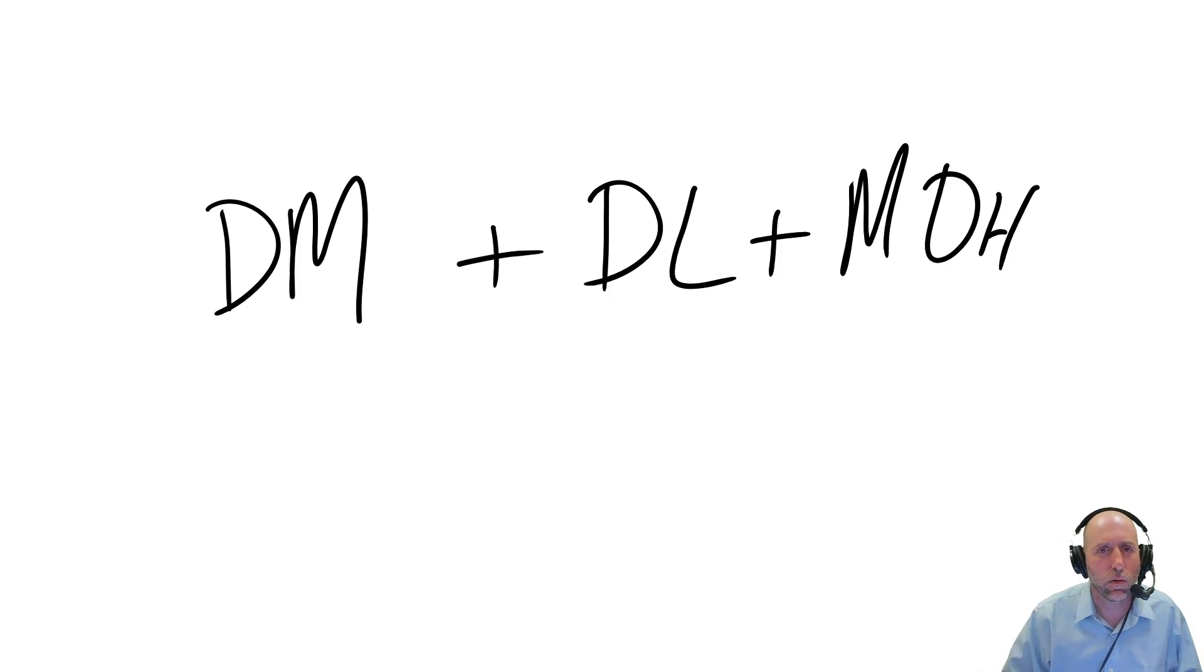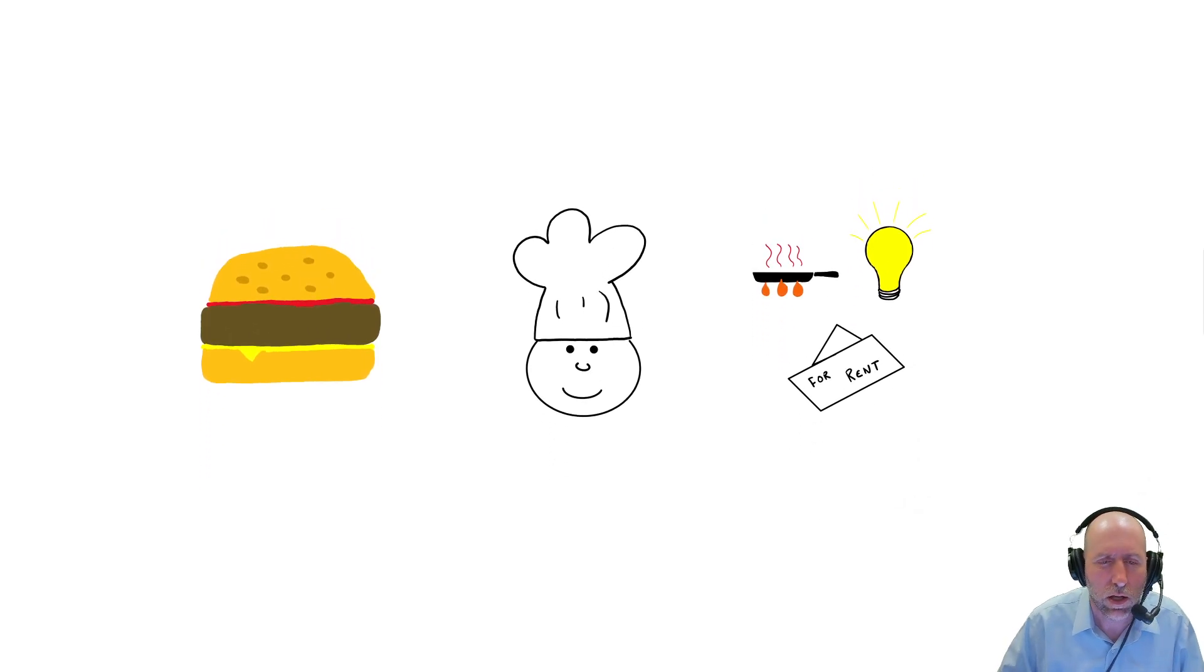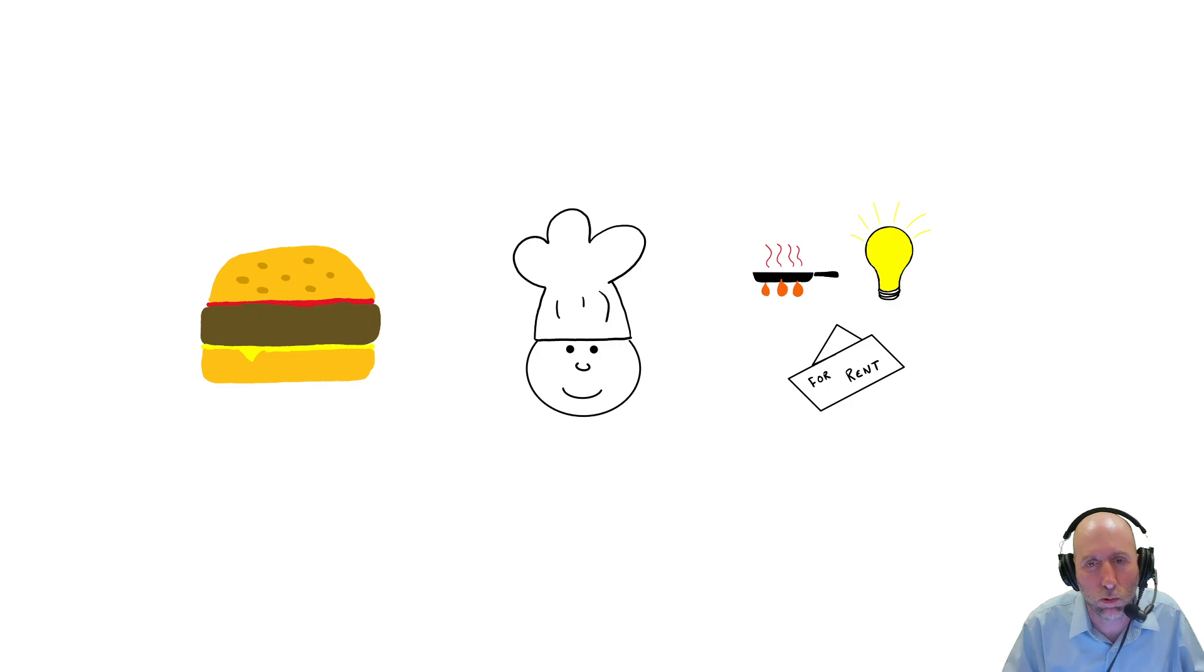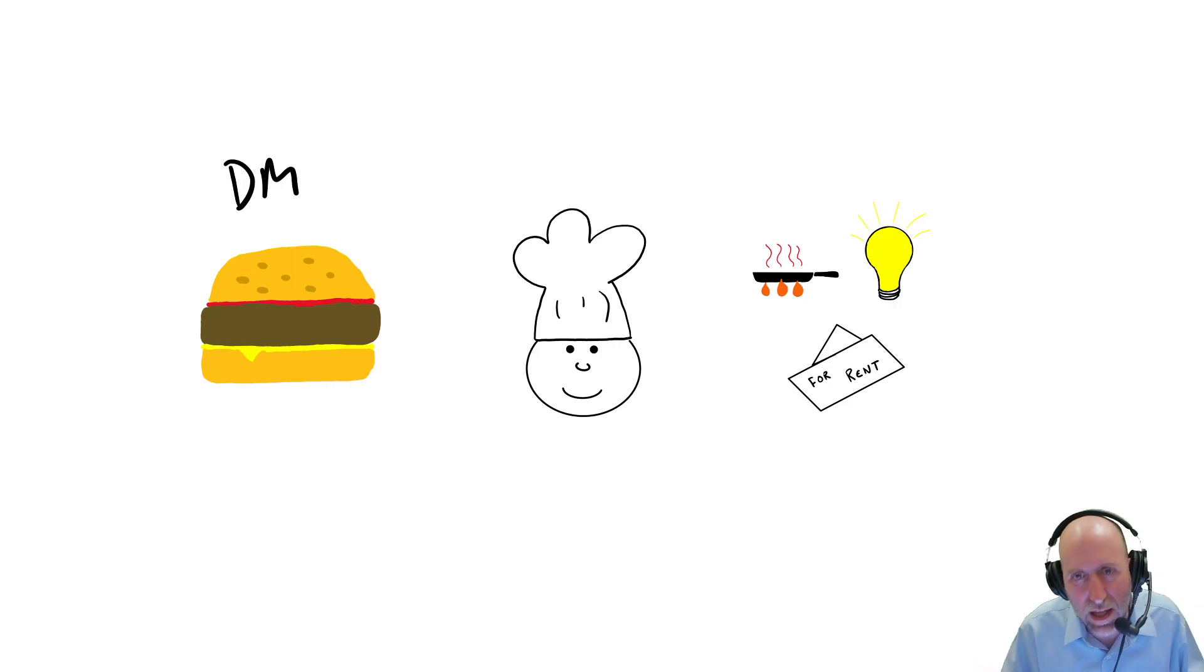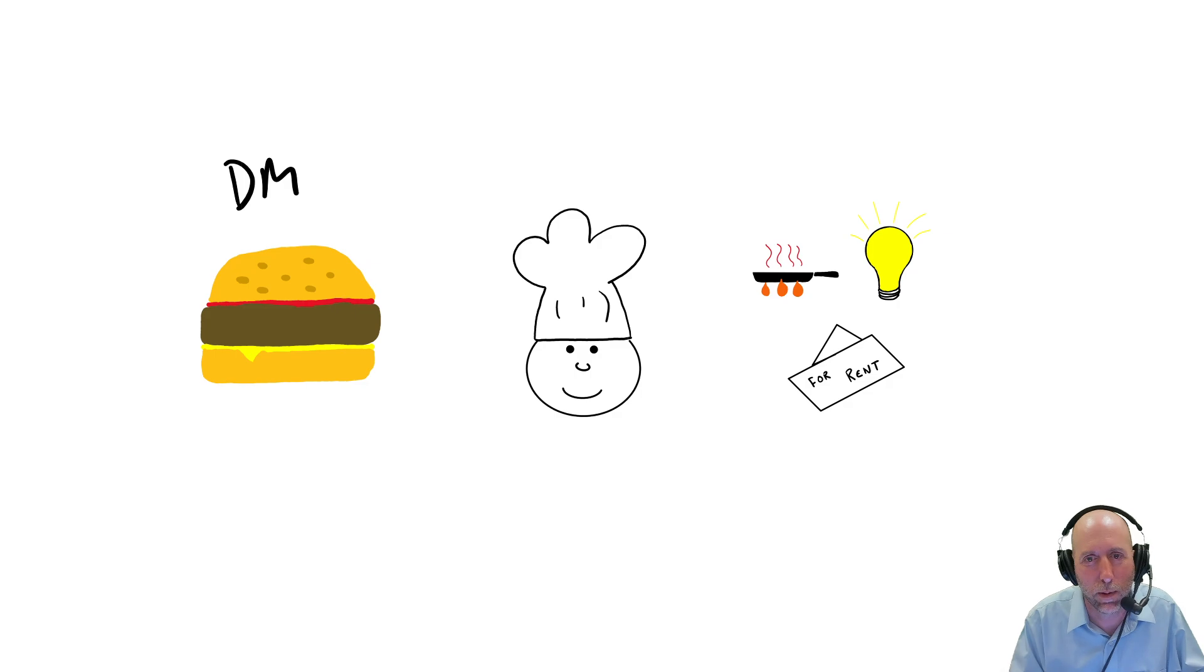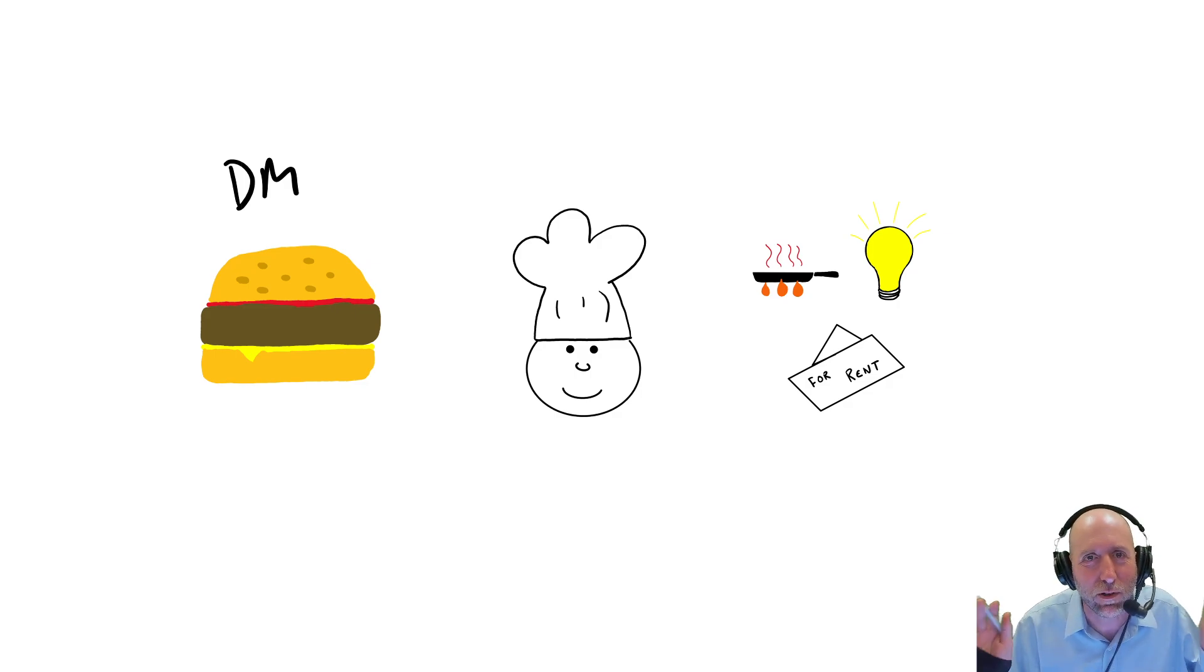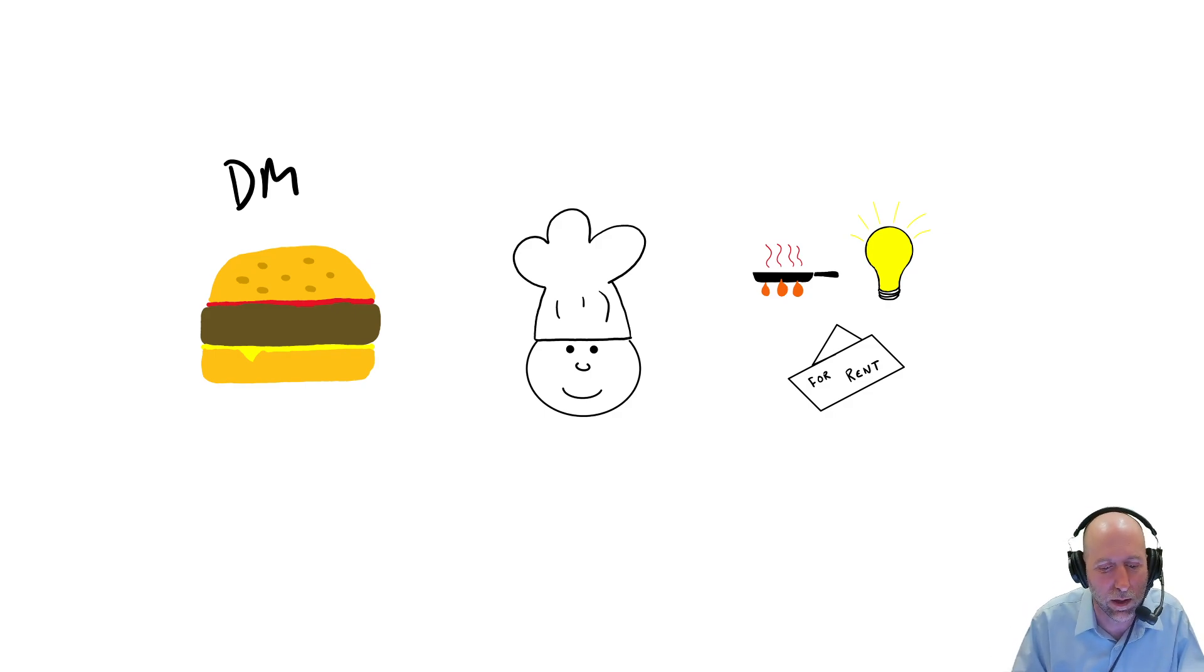We explained these in the previous module. If we're making a burger, you can think of the direct material as the bun, the meat, the cheese, the main ingredients. Those materials that are directly traceable to the burger, not the cleaning supplies used to clean the kitchen. Even though that's material we use when we make a burger, that wouldn't be direct material of the burger.